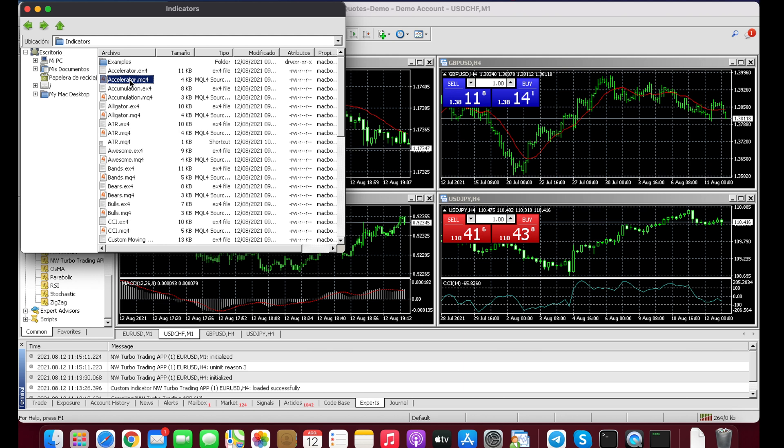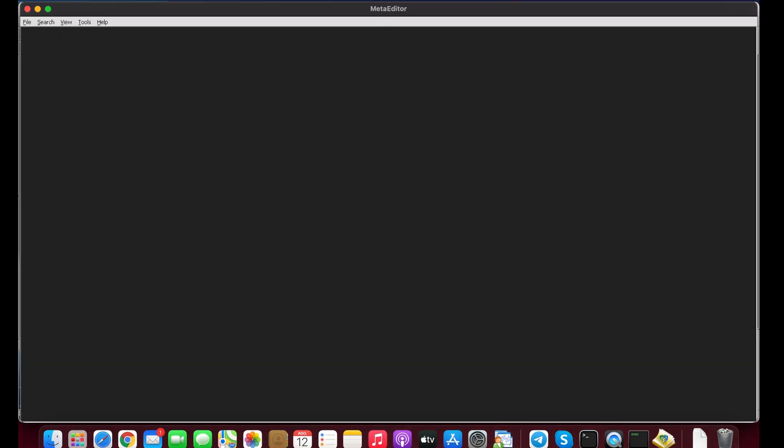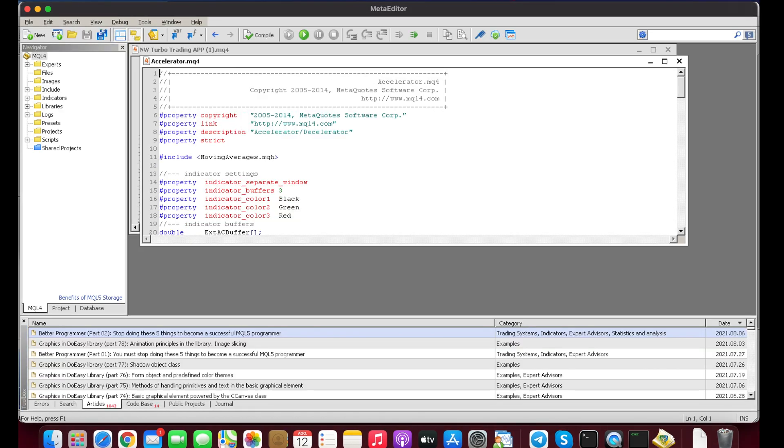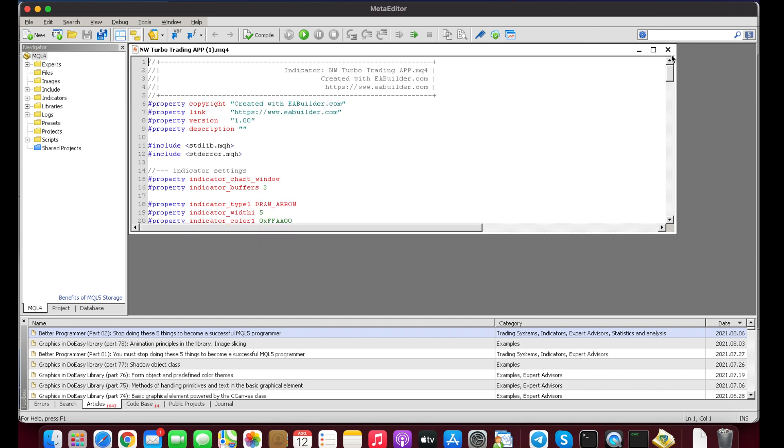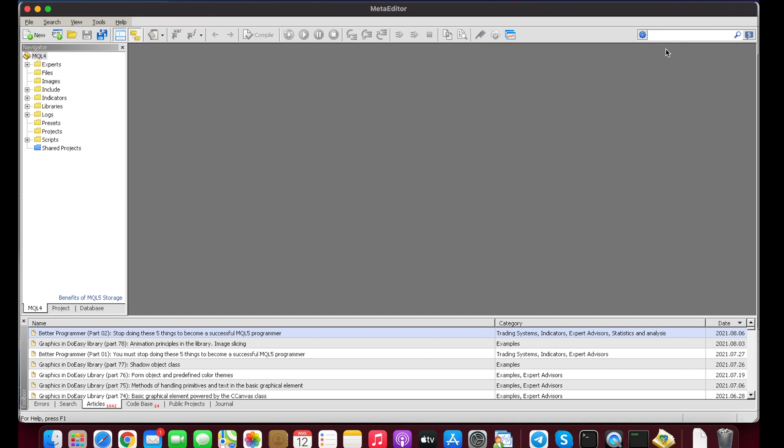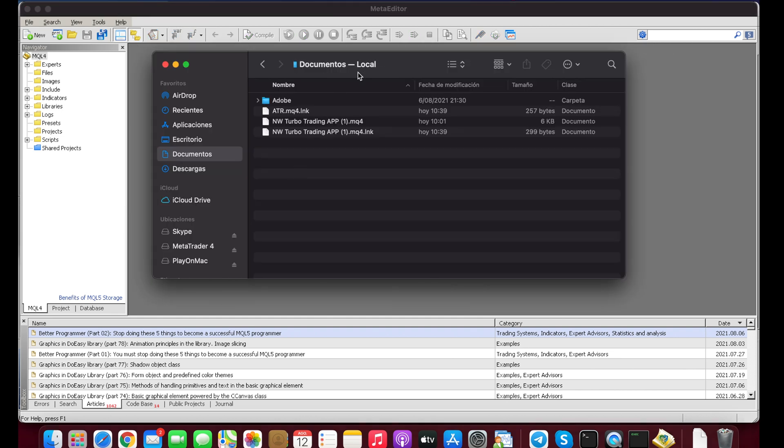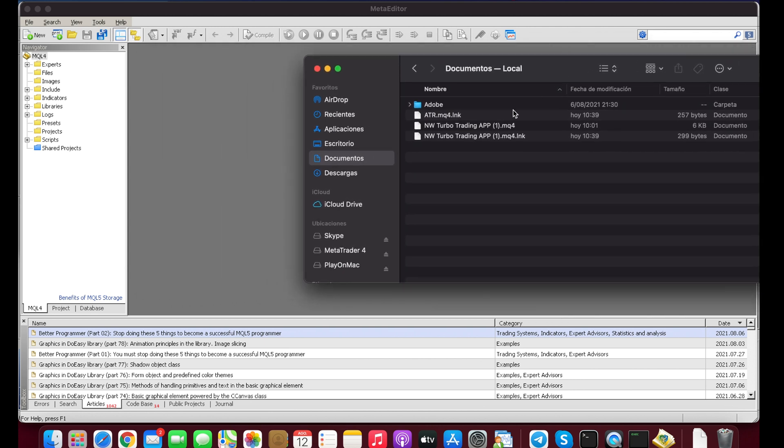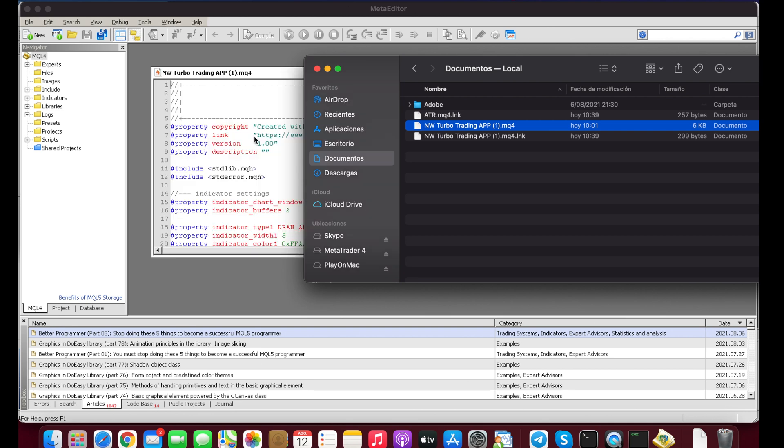Just double click and the MetaEditor is going to open, but we're not going to use it so we are going to close this. Then you're going to go to your indicator, the Next Way Trading Turbo App, and just drop it in.